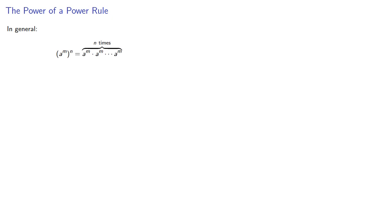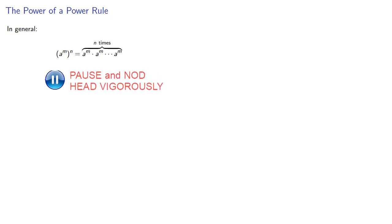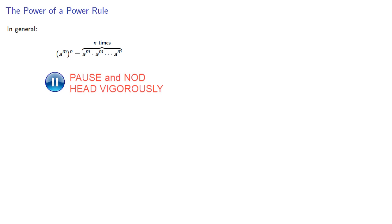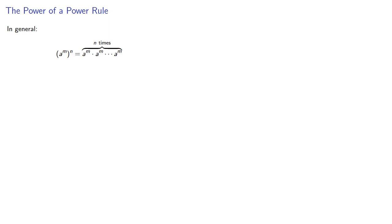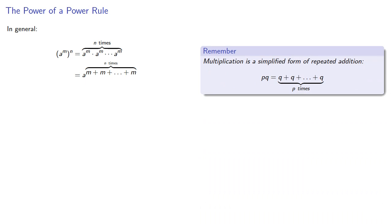So in general, a to the nth to the mth, well that's the product of n factors of a to the m. And that means our factor a appears m plus m n times. But remember, multiplication is a simplified form of repeated addition. p times q is the sum of p q's.